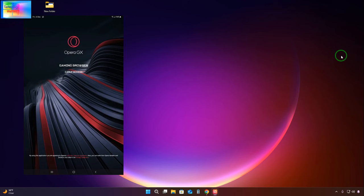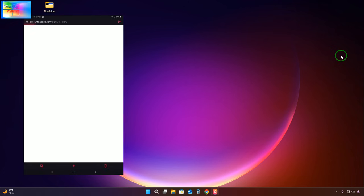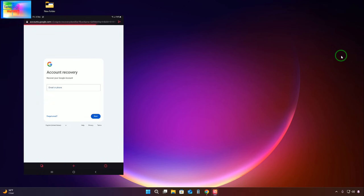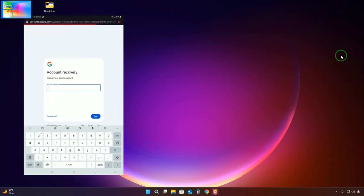We'll go for account recovery and click continue. Now we will have to type the Gmail ID we would like to recover. We'll type it and go for next.